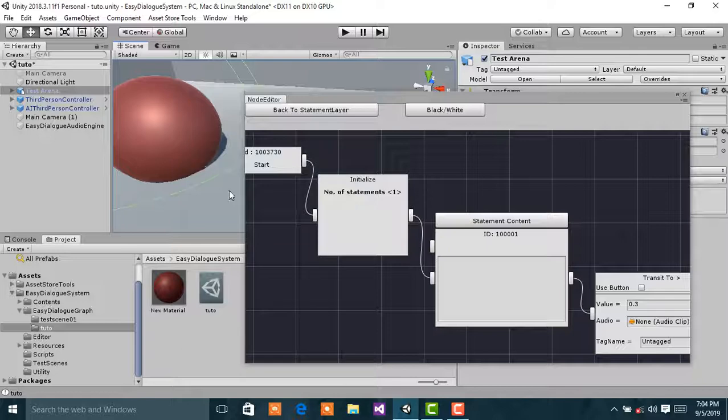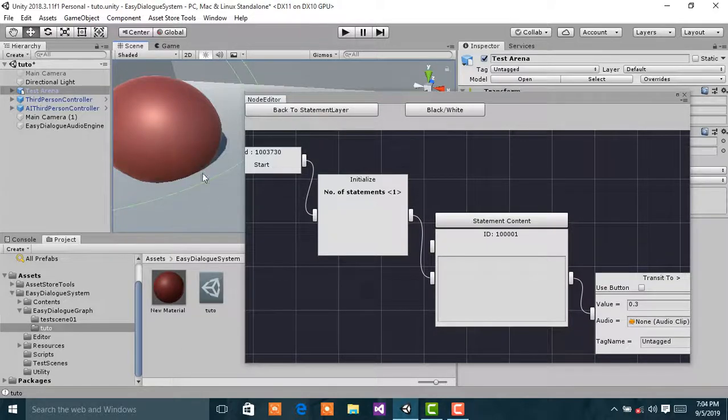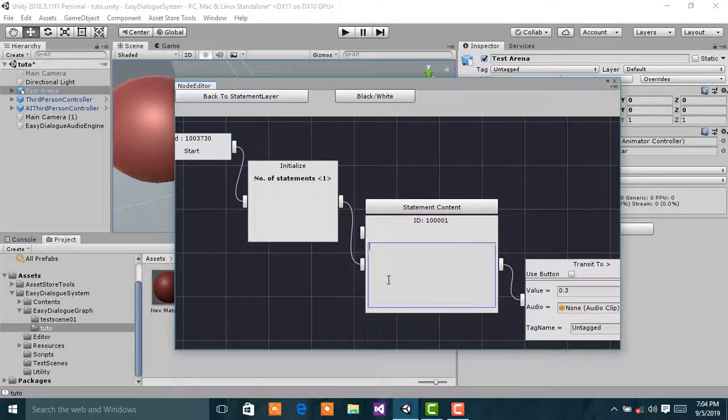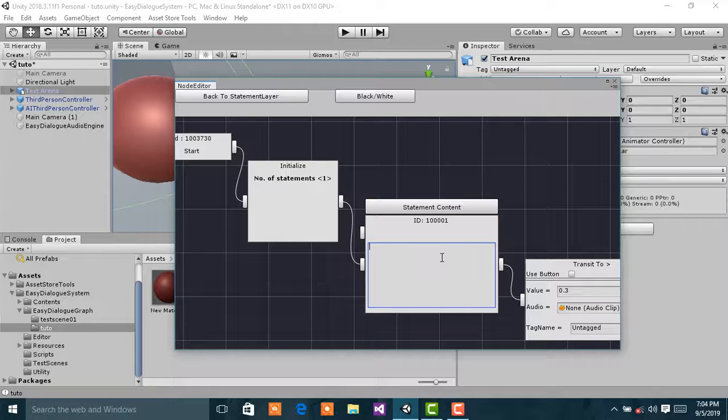I would like the player to interact with the ball, so the first statement would be made by the player.